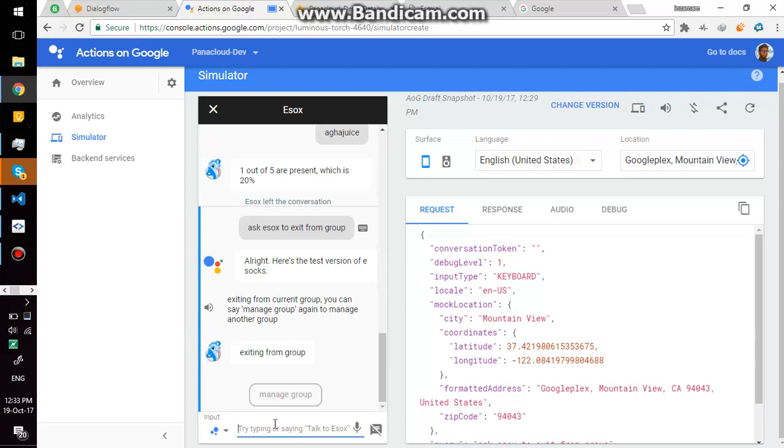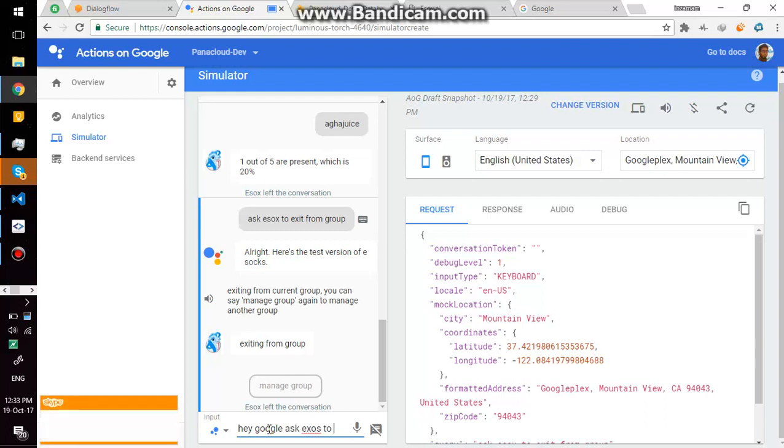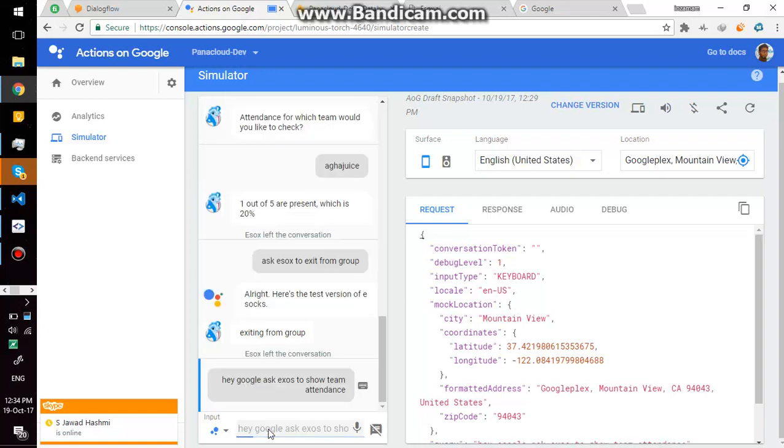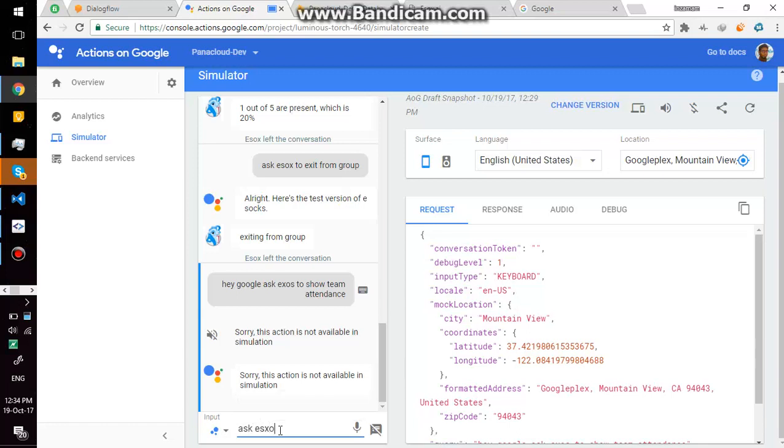For instance, if you are sleeping and you just wake up and want to check how many people have arrived, you can simply say, hey Google, ask eSox to show team attendance.